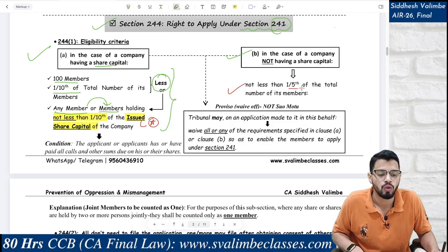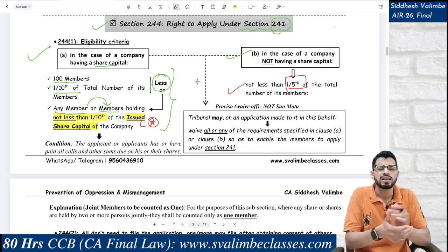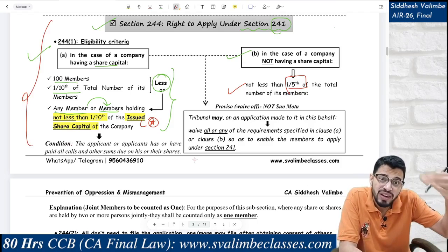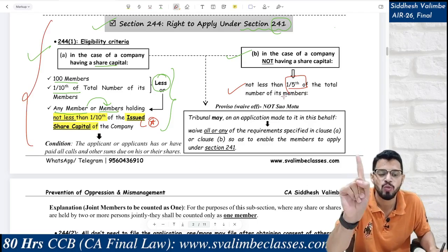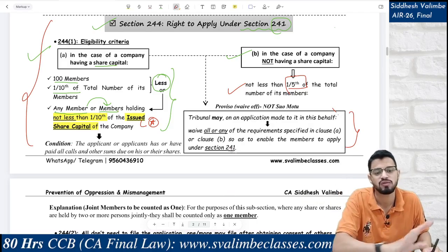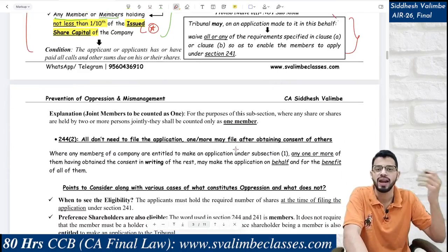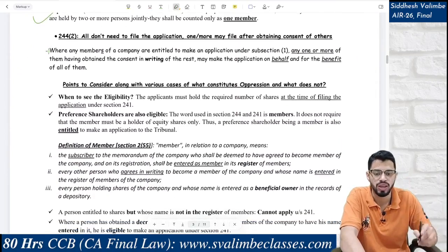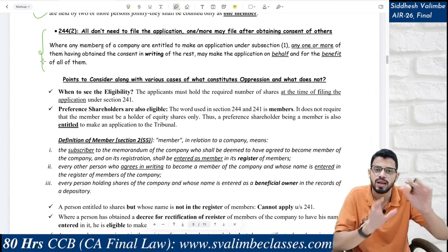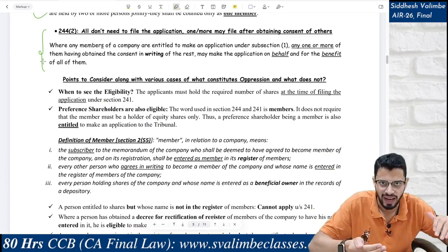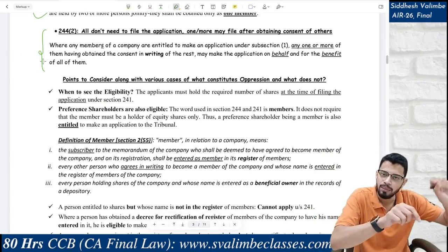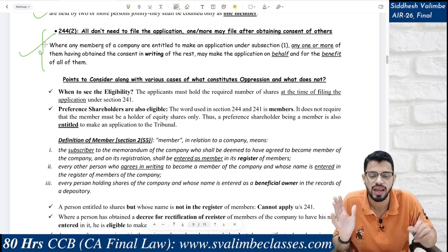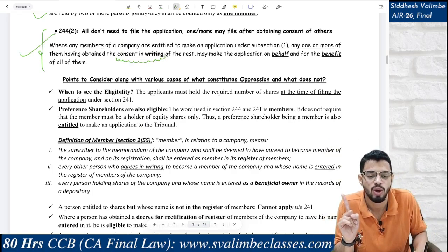If there is a strong case but the eligibility criteria cannot be fulfilled, can the tribunal waive off the eligibility criteria? The answer is yes — but it won't do so on its own; an application must be made. In that case, all the other shareholders give their consent in writing, and one person files the application on behalf of all the members. The important point: consent must be in writing — not just a verbal confirmation.